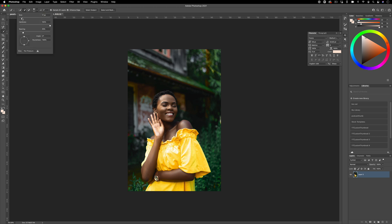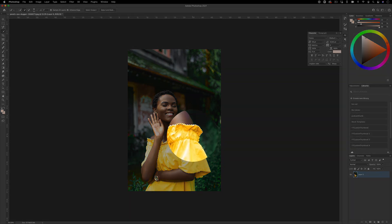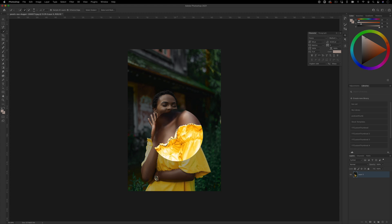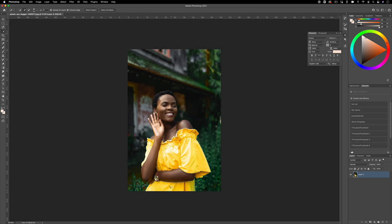Choose a brush that's big enough to work with, and on your layer you can click and drag out. If the object has clean lines and good contrast like this one, you should be able to create a selection that works pretty well.